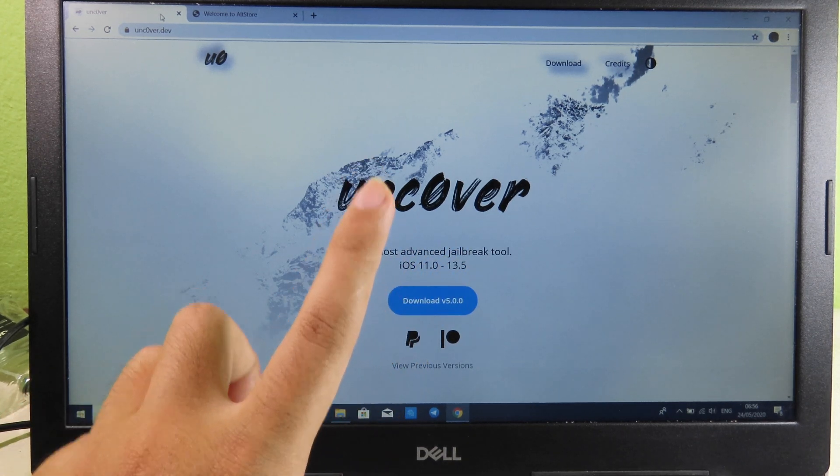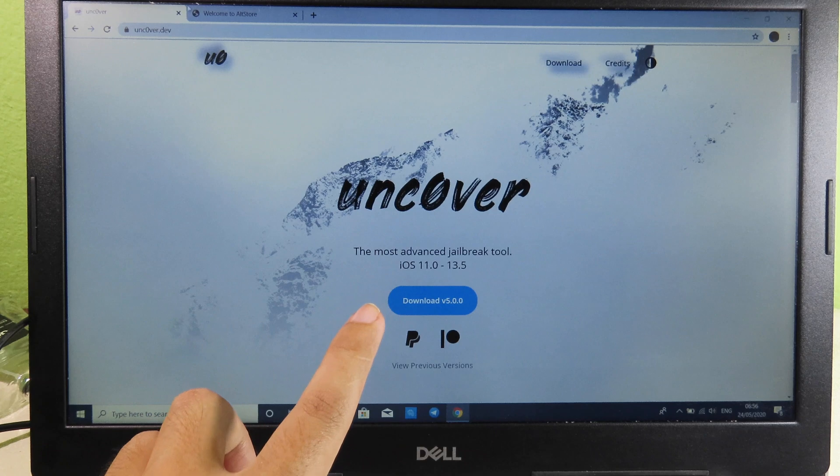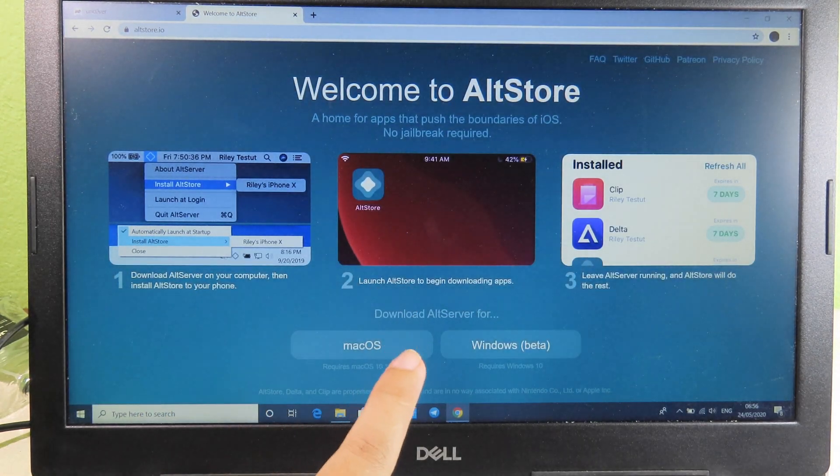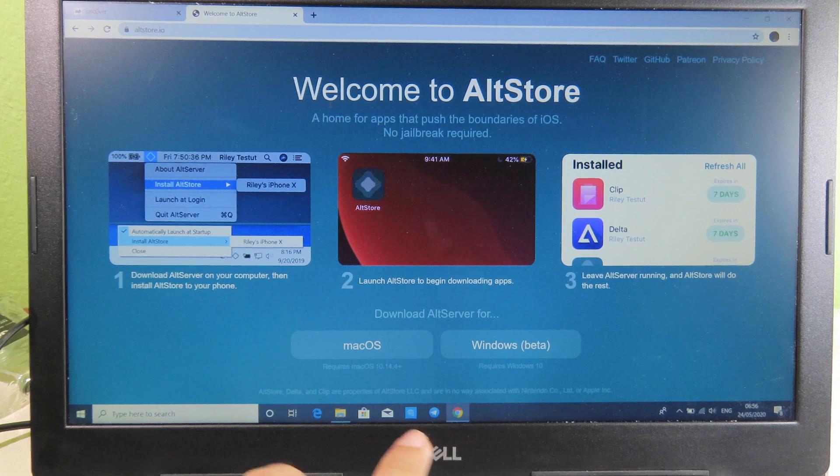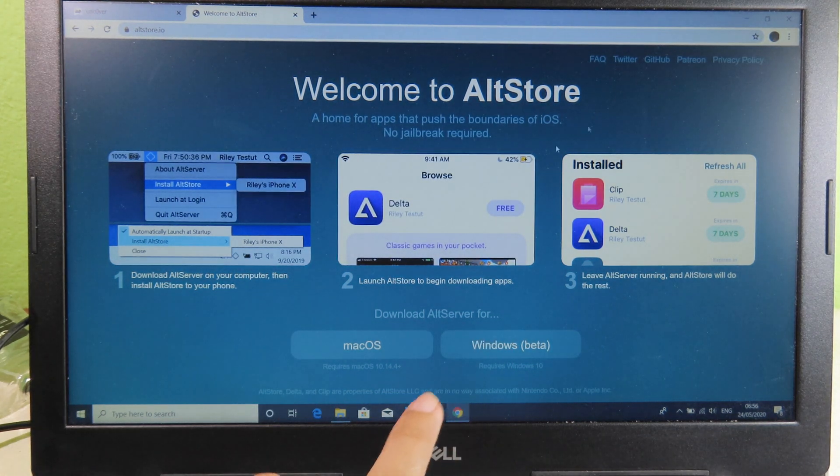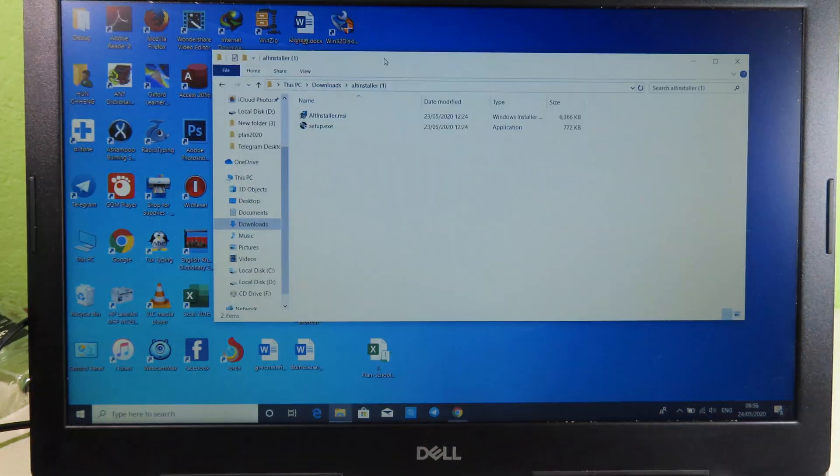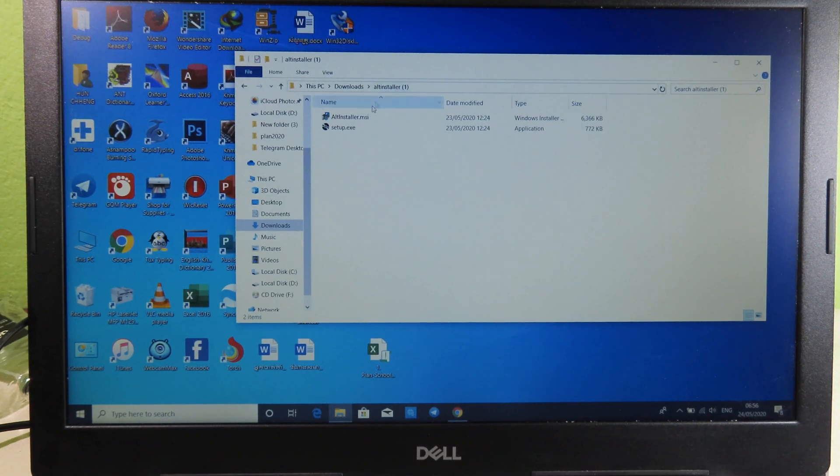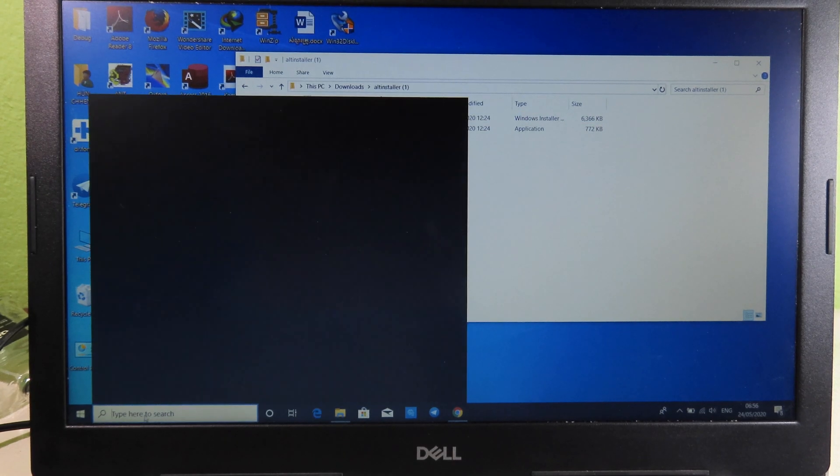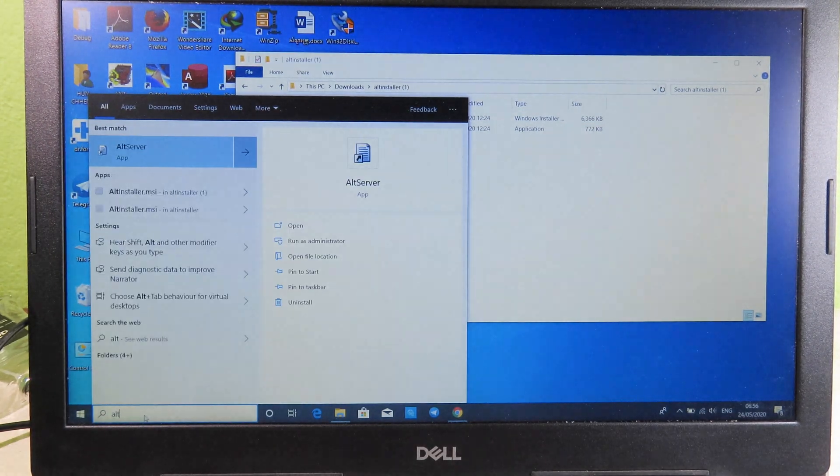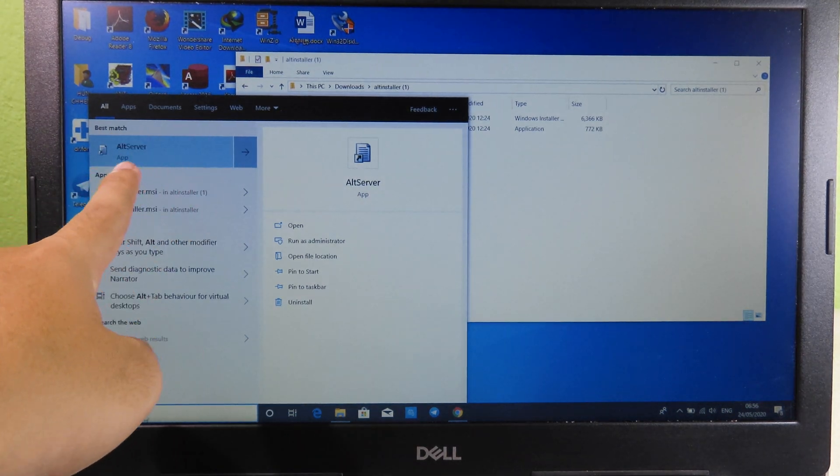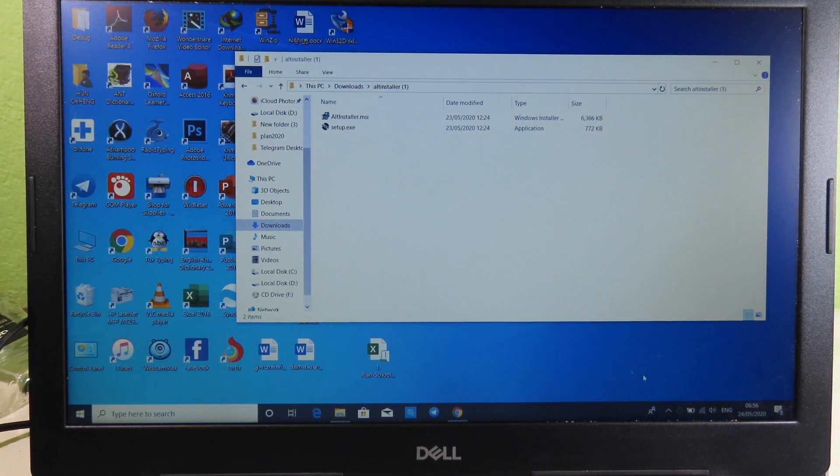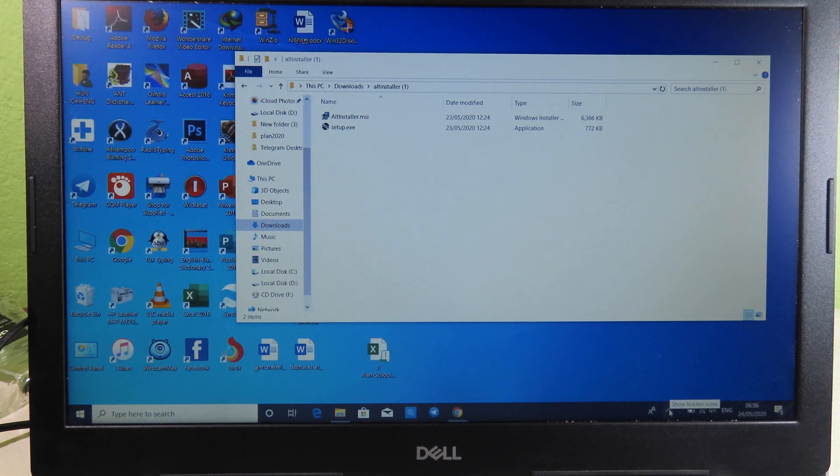To install Uncover it is very simple. You just need to have AltStore, which you can download either for Mac or Windows. I'm going to show you on Windows as most of you are using Windows. Before you run AltStore, you can download the file and then click on the setup. After that, you can go to the search bar and search for AltStore. You can see here AltServer and you can enter to open it.